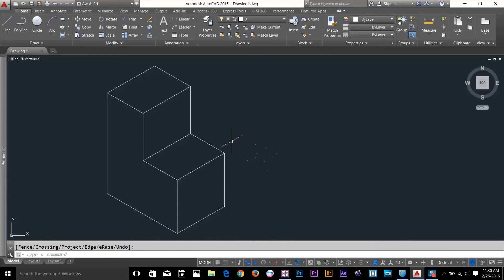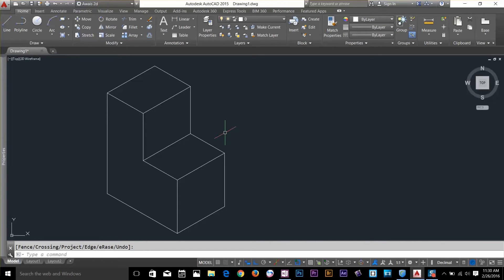Alright, so there we have it. An isometric drawing that represents a three-dimensional object on a two-dimensional surface.